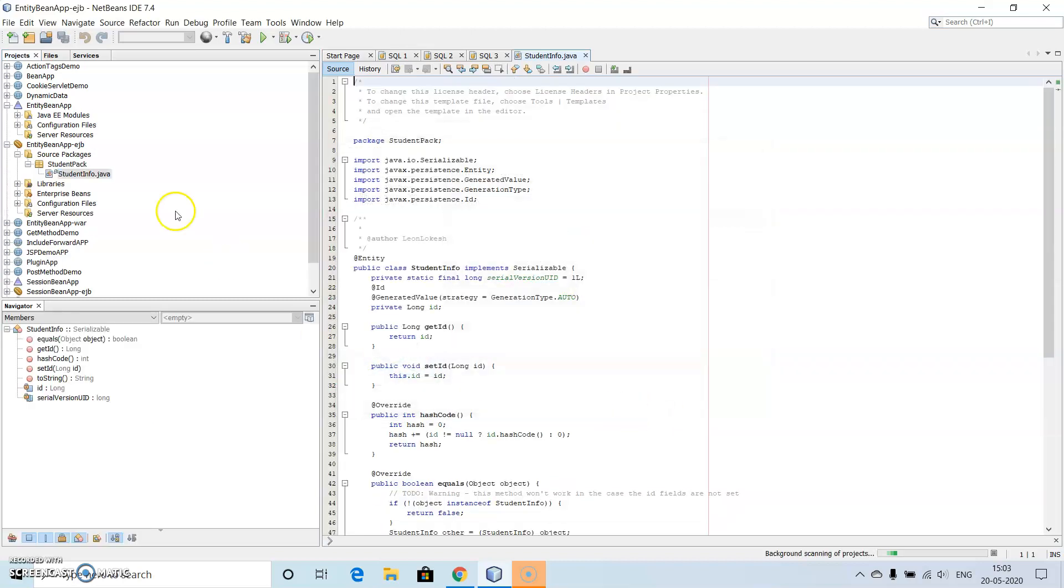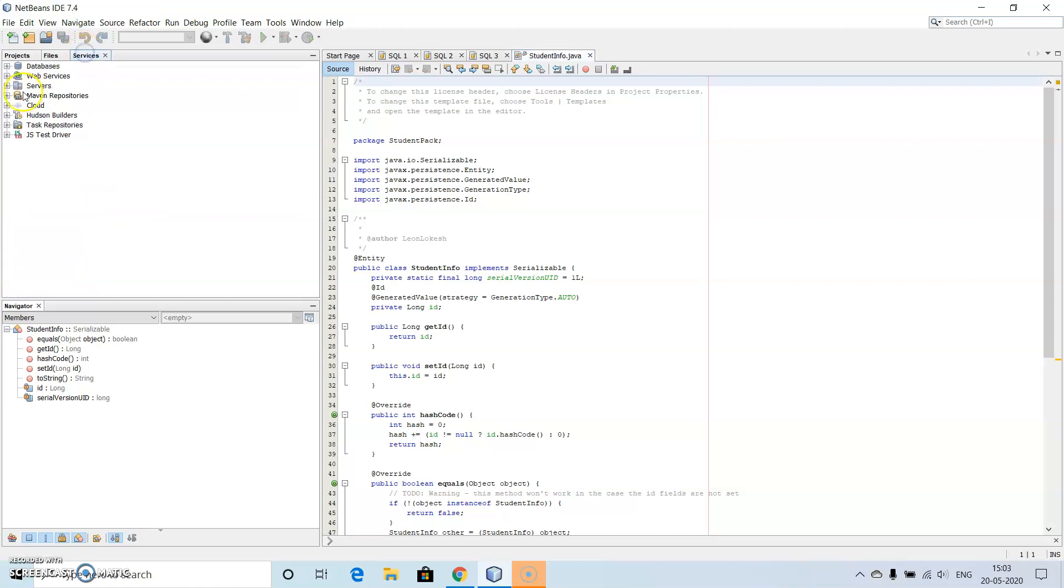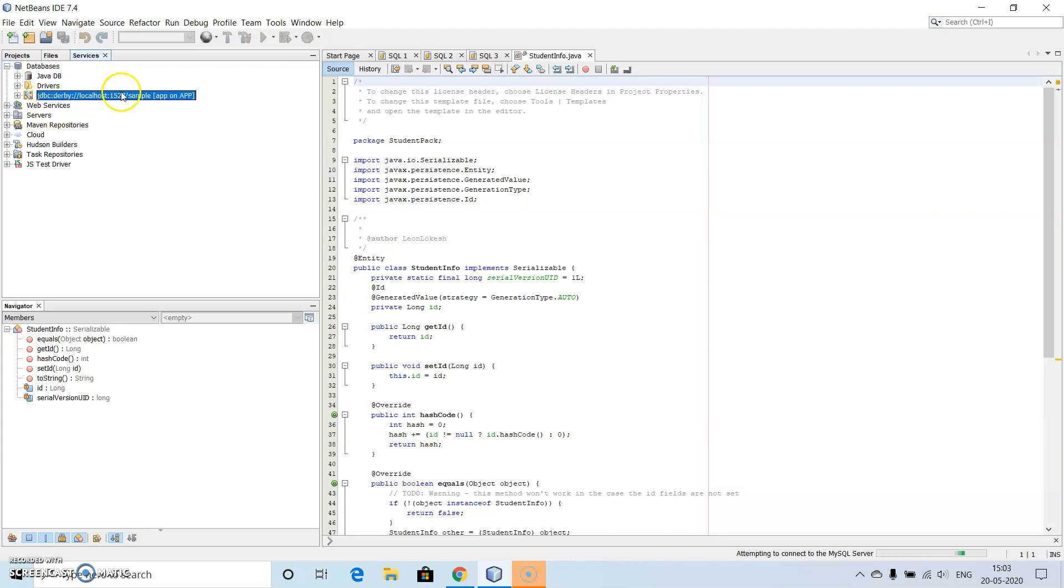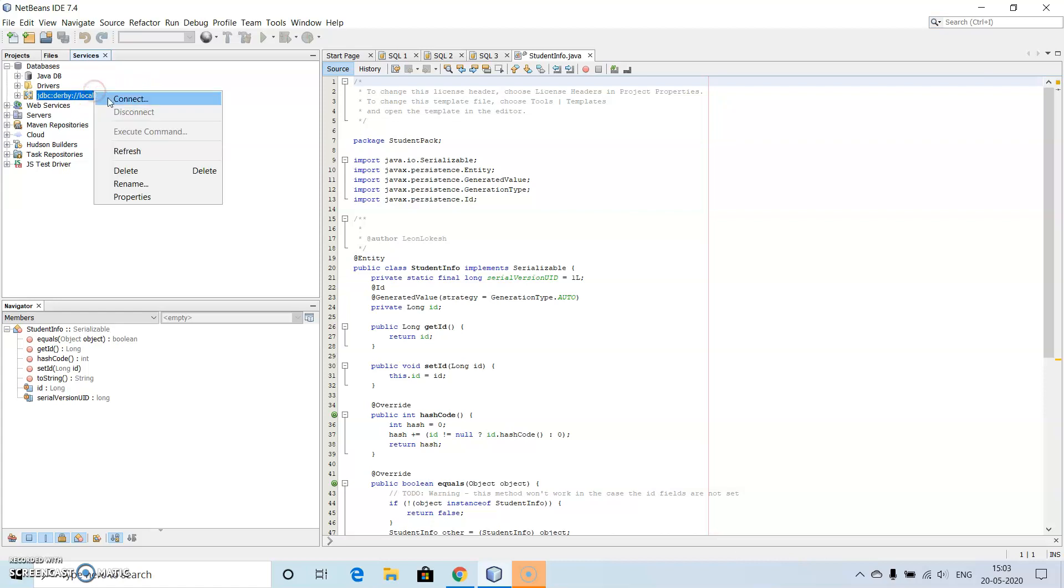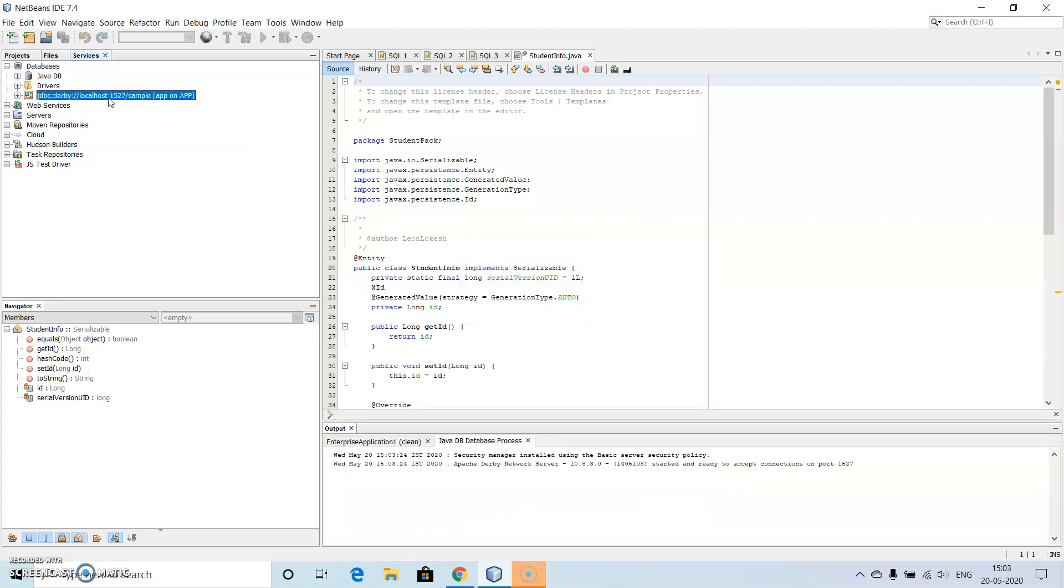So here we can see we have created one student info. So to see that database, we go here into the services, there we have database, and here we can see we have one sample. So just right click on this, then click on connect.